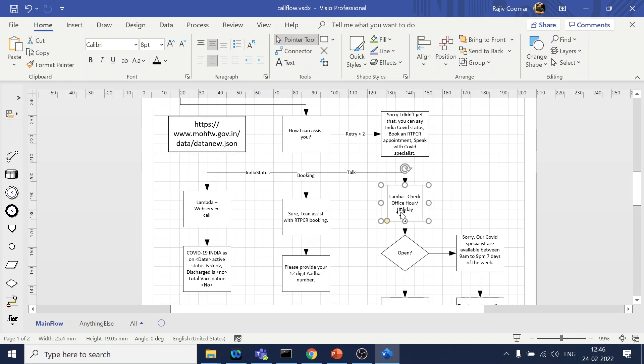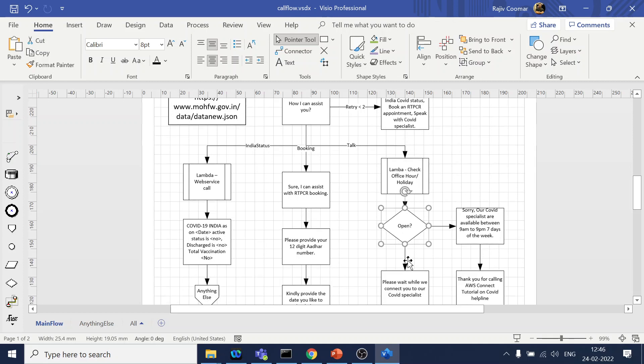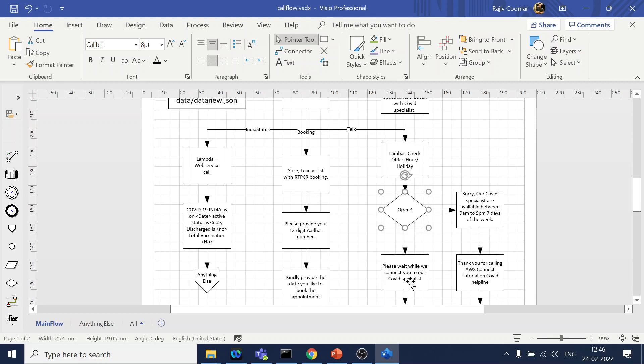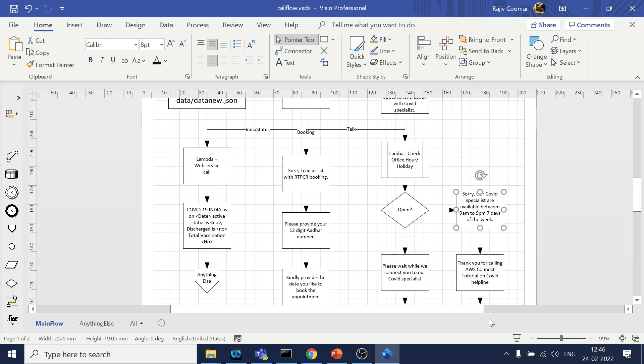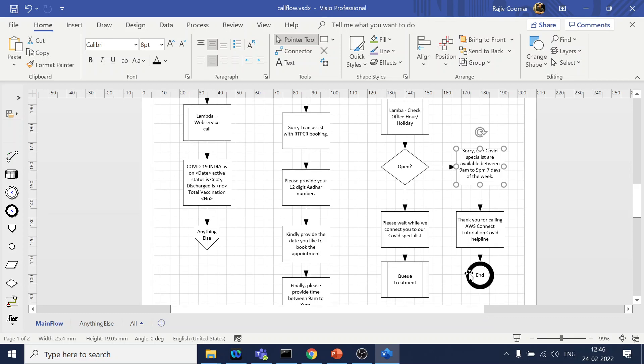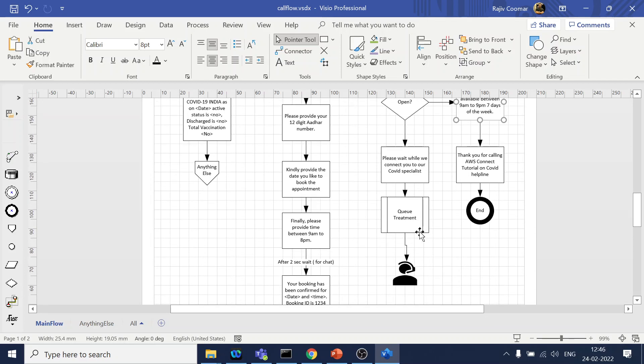If it is open, then we will play back a message that please wait while we transfer you to. Or if it is not, then we will play a message that okay, right now we are closed, call back sometime later. While the call goes in the queue, right, so when I say a queue treatment, it means that let's say your IVR journey is completed and you're waiting for an agent.